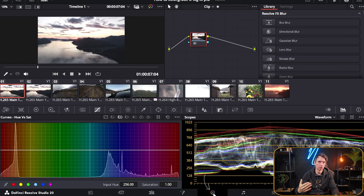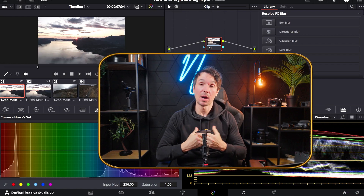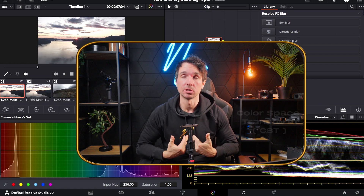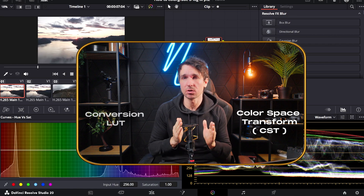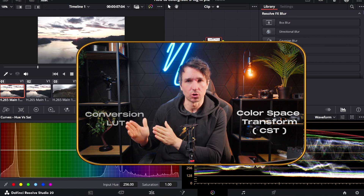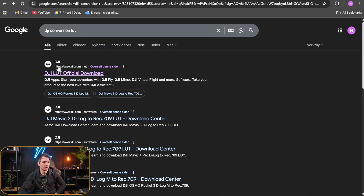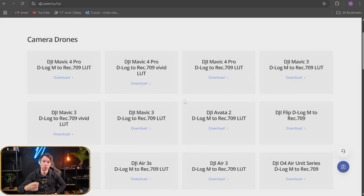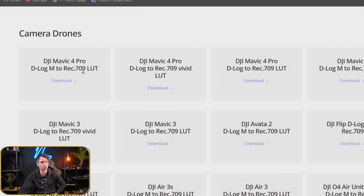Next up we're going to head over to the color page tab. We need to bring this footage into Rec.709. My method is to use something called color space transform, but there are some people who just like to use a conversion LUT, and there's a lot of confusion about why use the CST nodes over the conversion LUT. We are going to do both and I'll show you the difference. For the conversion LUT, just Google DJI conversion LUT and it should pop up.